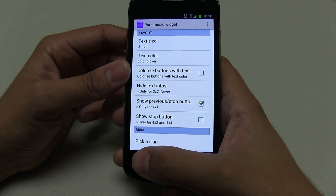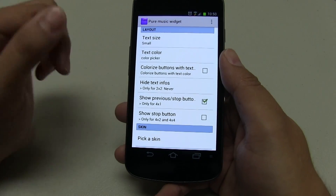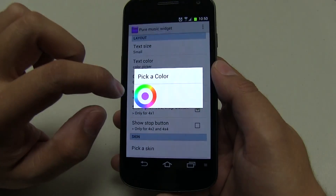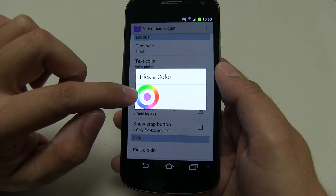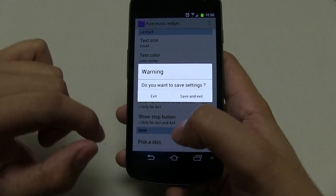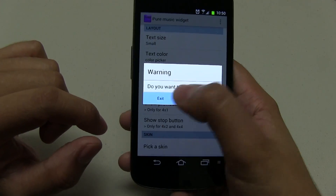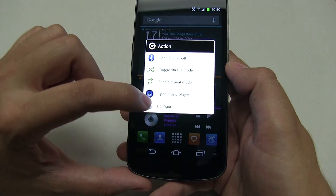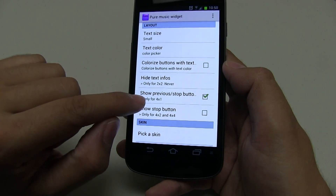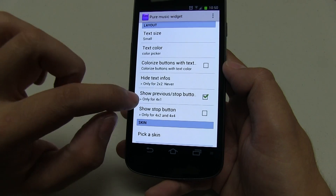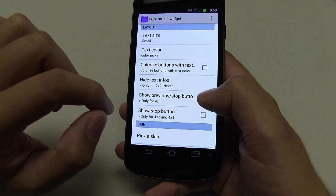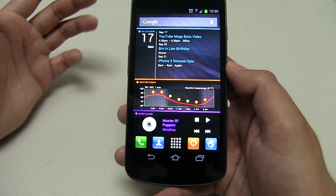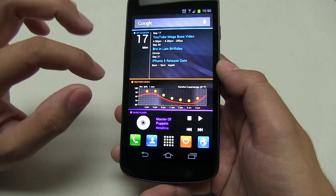With the Pure Music Widget, do the four by one if you can. For text color, use the color picker — you're going to have to use your best judgment to find that purple that matches. I've also pushed show previous stop button here for four by one so that it gives me this button. Of course that is if you'd like it — if not, no worries.